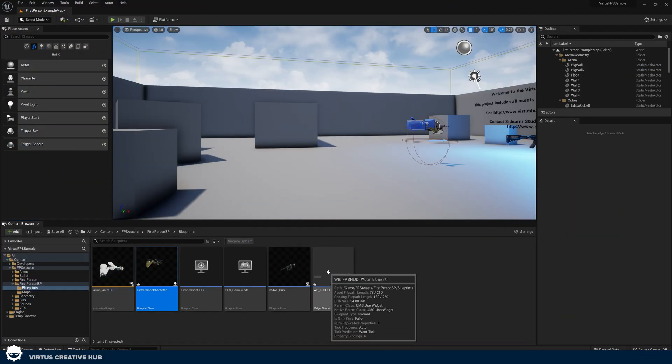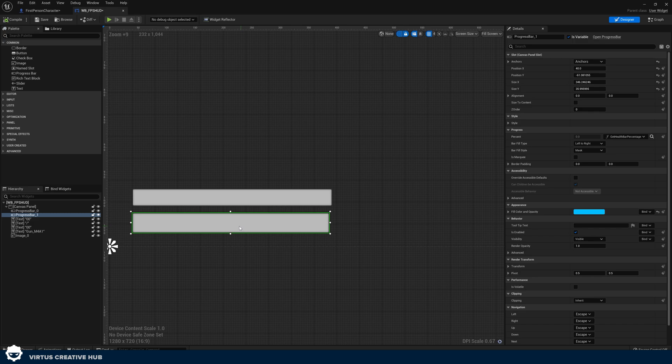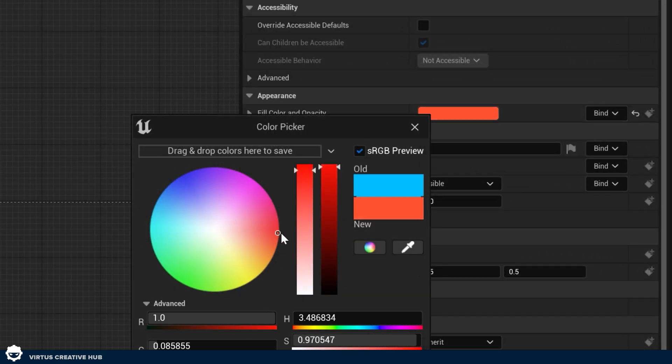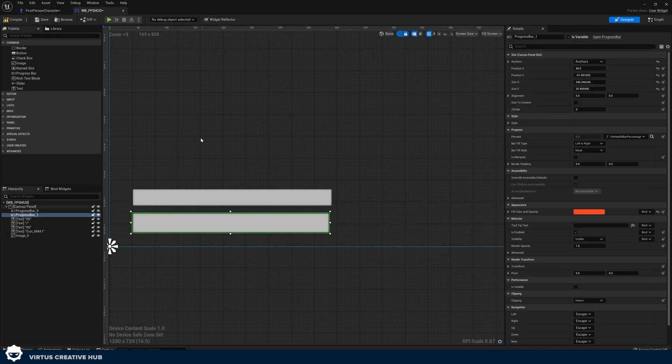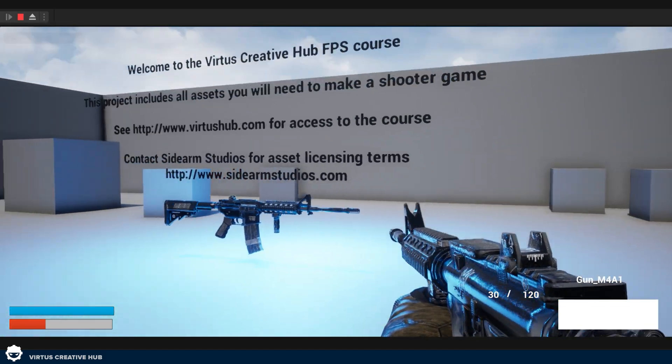Now we have both our stamina bar and health bar linked to those variables. One thing we need to do is change the color of these bars so we can differentiate them. Go back into the FPS HUD widget design view, select the bottom bar, and change the fill color to red — go to 'Fill Color and Opacity' and set it to a nice red. After pressing compile, the bottom bar will be red and the top bar will be blue, so we know which is health and which is stamina.